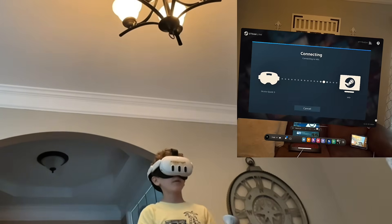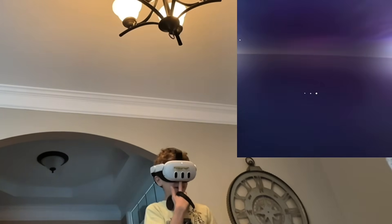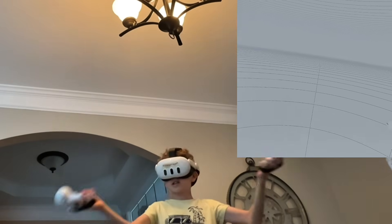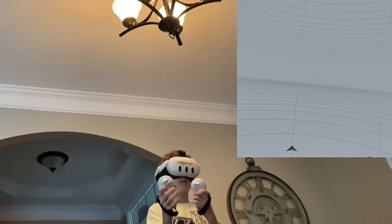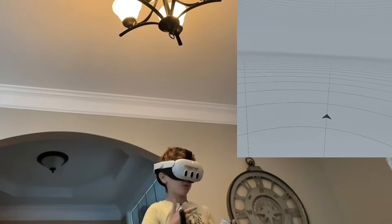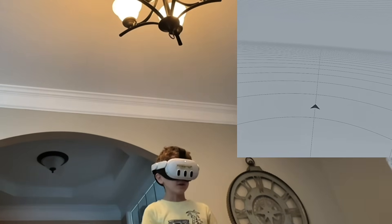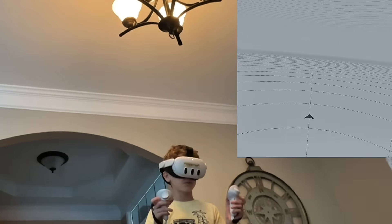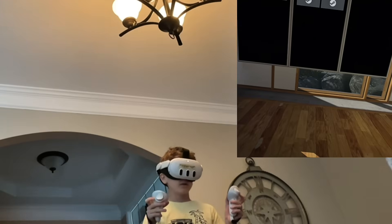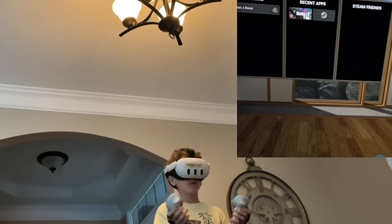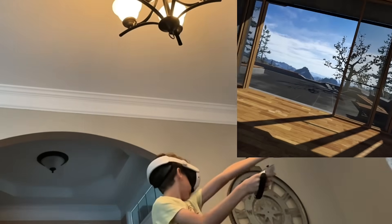Once it loads you'll enter the Steam virtual world — this is like the virtual world of Steam. You're basically inside your computer right now, and once you get here it'll show like a big room.